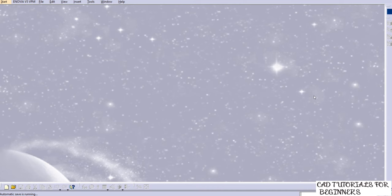Hello everyone, welcome to CAT Tutorials for Beginners. Today I am recreating this tutorial regarding the 21 types of sweeps in CATIA. We'll understand each type of sweep one by one with examples. If you find it helpful, please like it, share it, and if you have any queries, add them in the comment box below.